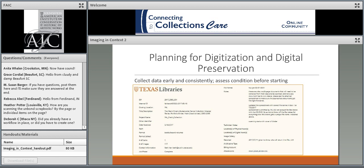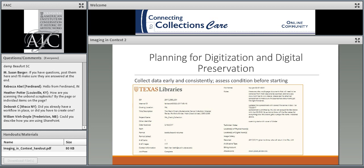Knowing the condition of an item helps inform how it should be handled and how it should be scanned. From our perspective, condition assessment is very much part of the digitization process. I'm now going to hand it over to Brittany, who's going to go into greater detail about standards, specifications, and the scanning process used for each of these use cases.